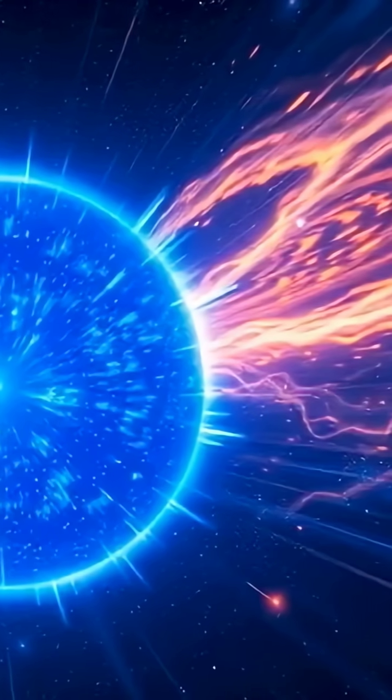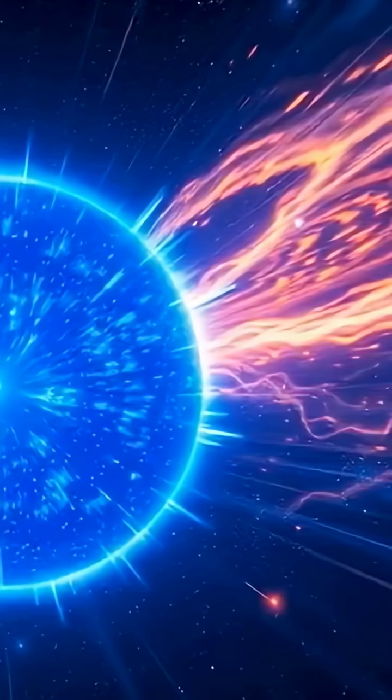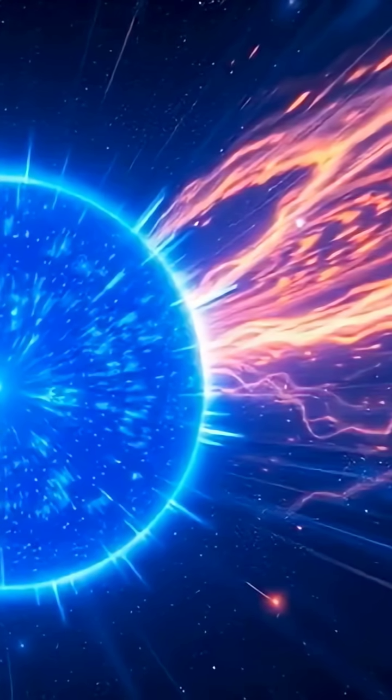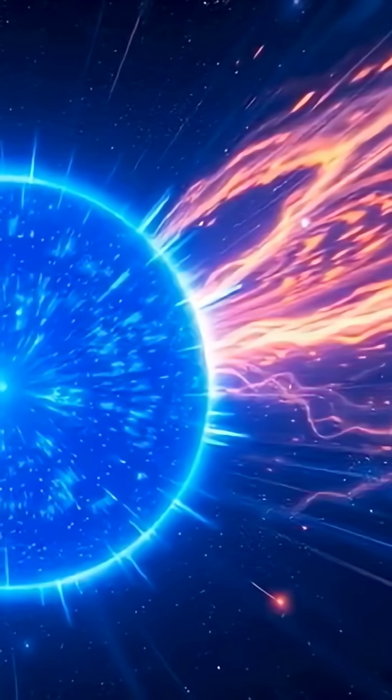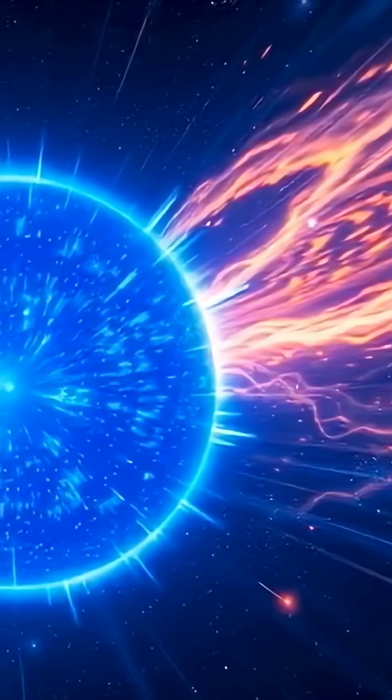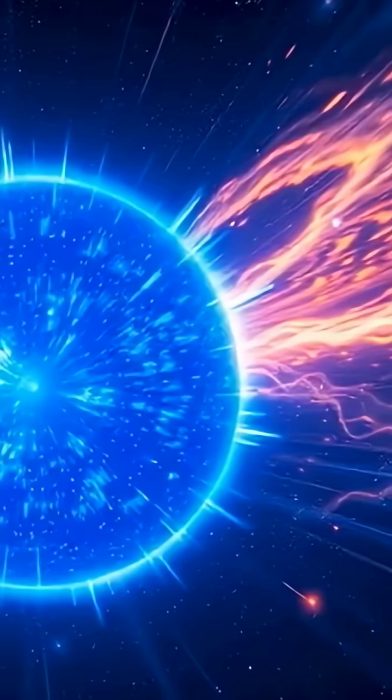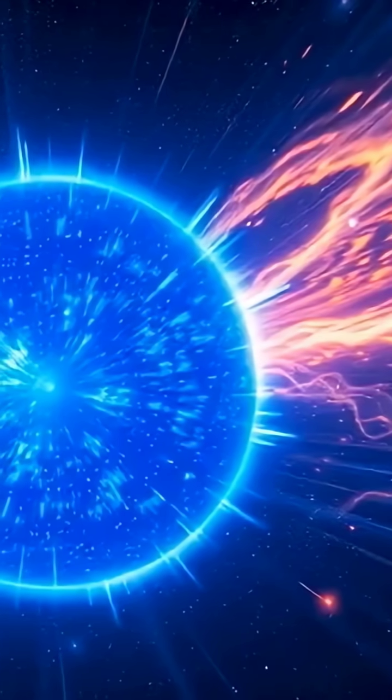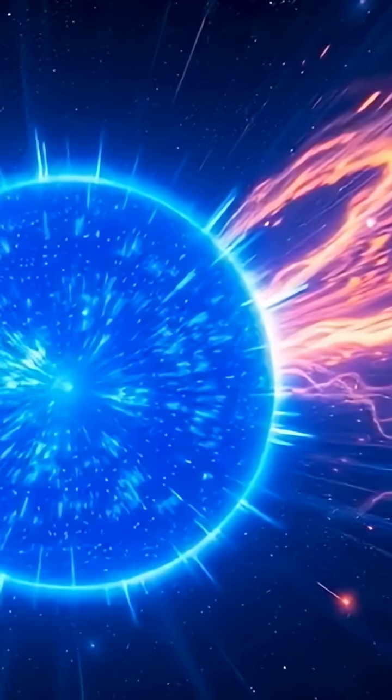With edges stretched by centrifugal force, VFTS 102 is on the brink. Any faster, and it could actually shed its outer layers into space.